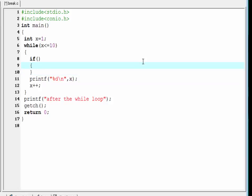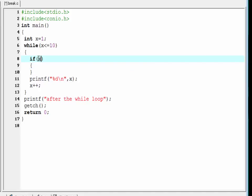I want to print the numbers from 1 to 5, so when the value of x becomes 6, it should come out of the loop. Here I check the condition: if x equals 6, then execute the break statement.